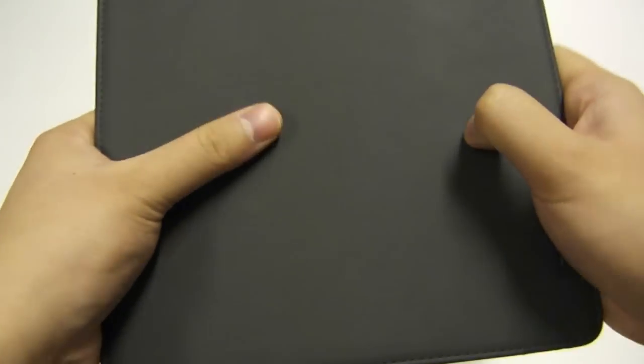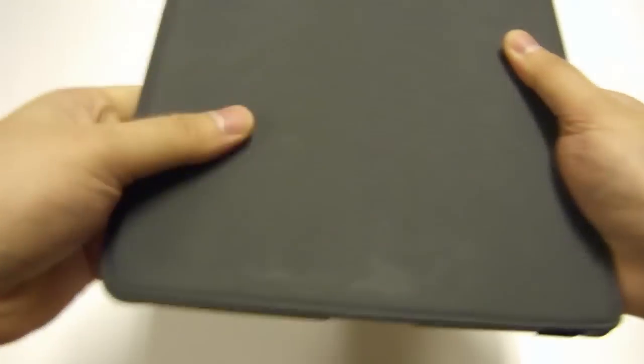The vegan leather is a little on the plasticky side of feel. It's pretty obvious that it's not real leather.